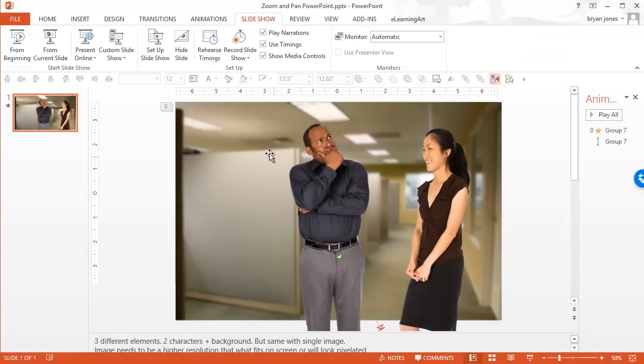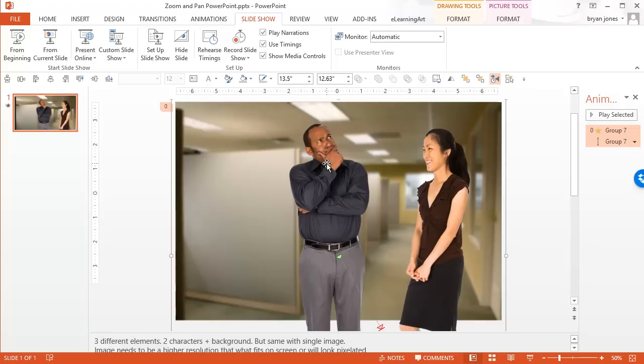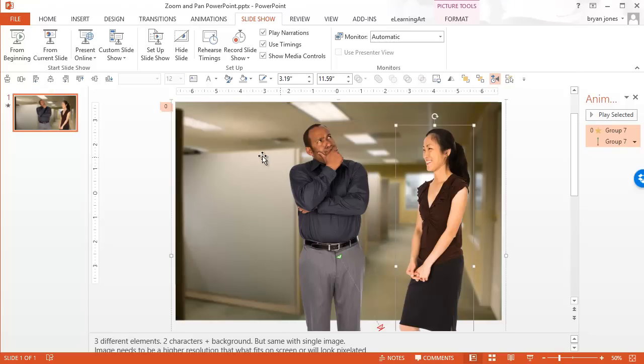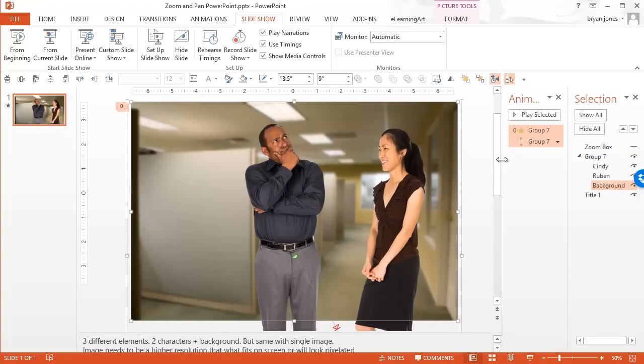So I have this set up where it's actually three separate files where I have two characters and a background as separate files, but it doesn't matter. You can do it with a single image as well, and I'll show you how to do all of that.